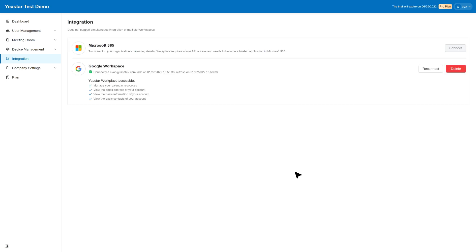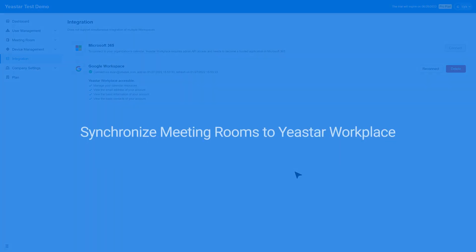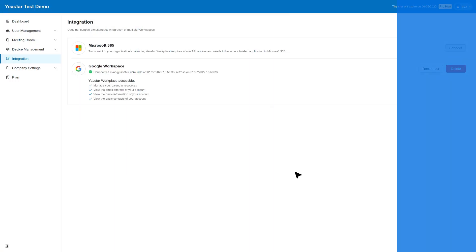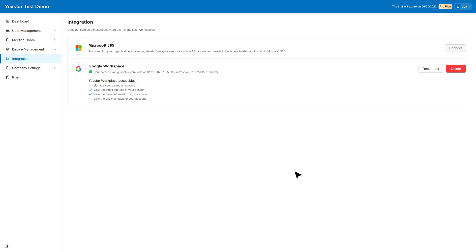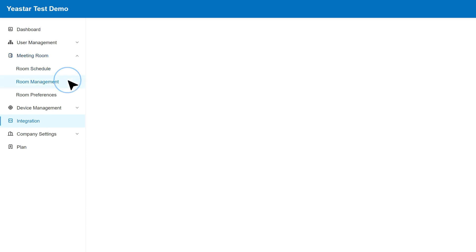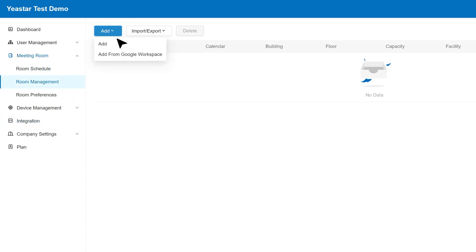If you have some existing meeting room resources in your Google Workspace account, you can easily sync them to Yeastar Workplace. Click meeting room in the navigation bar and go to room management. Click add and select add from Google Workspace.